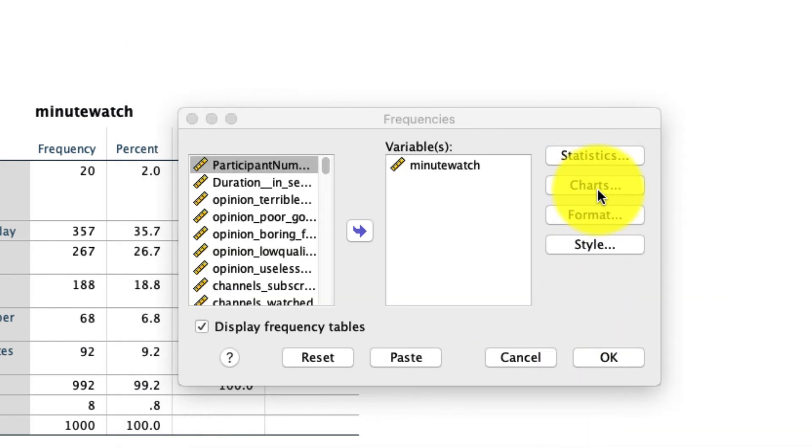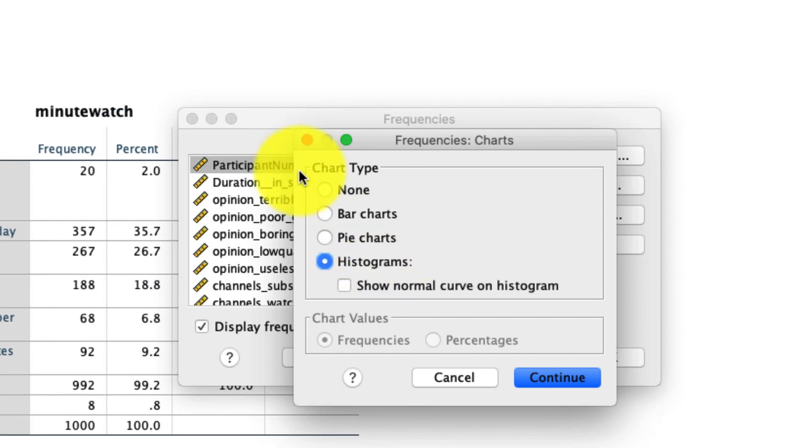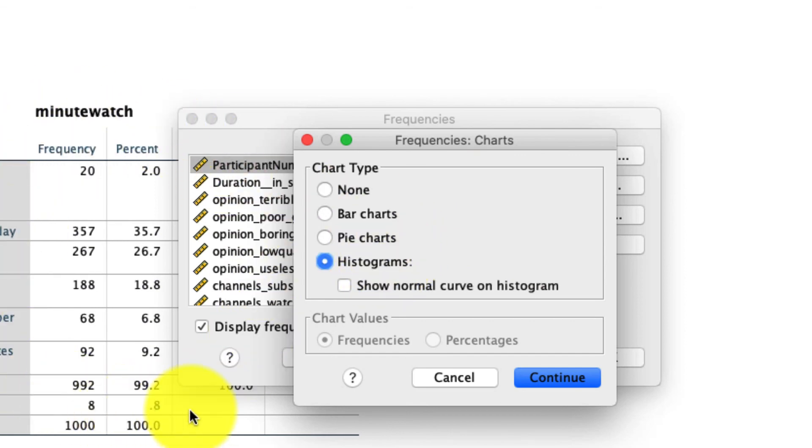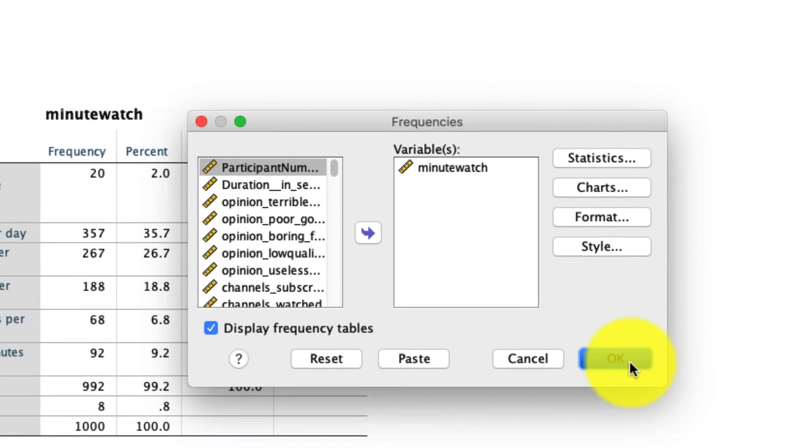Under Charts, I'm going to ask for a histogram, which is going to be a graphical representation of this particular frequency table over here, and I think that's really useful to look at. I'm not going to ask for anything else in format or style, because that's more about just how this is displayed, not what information is provided. I'll click OK.